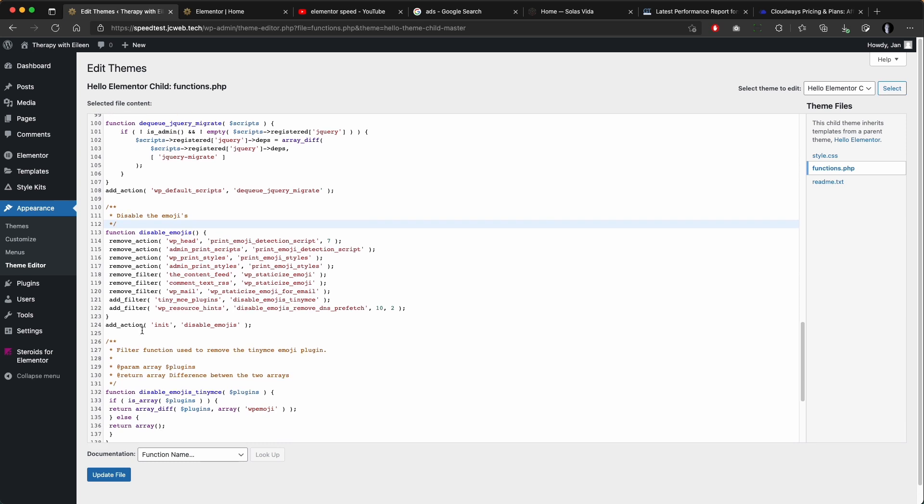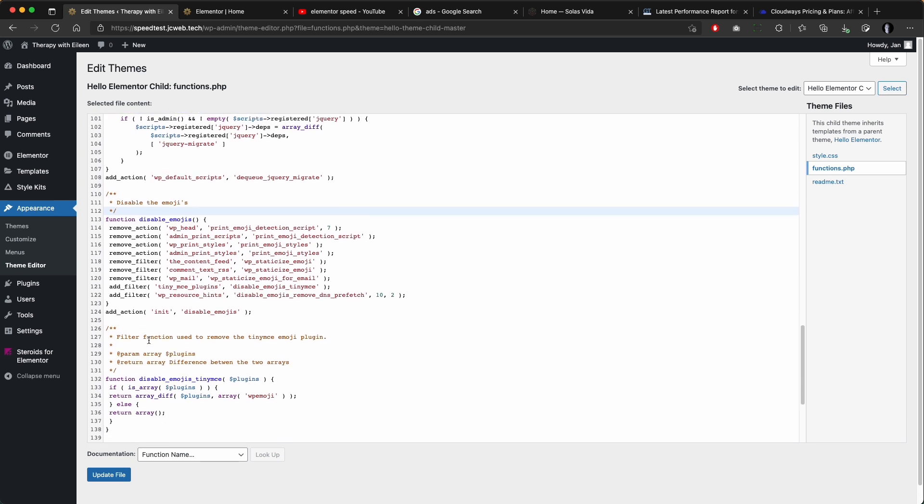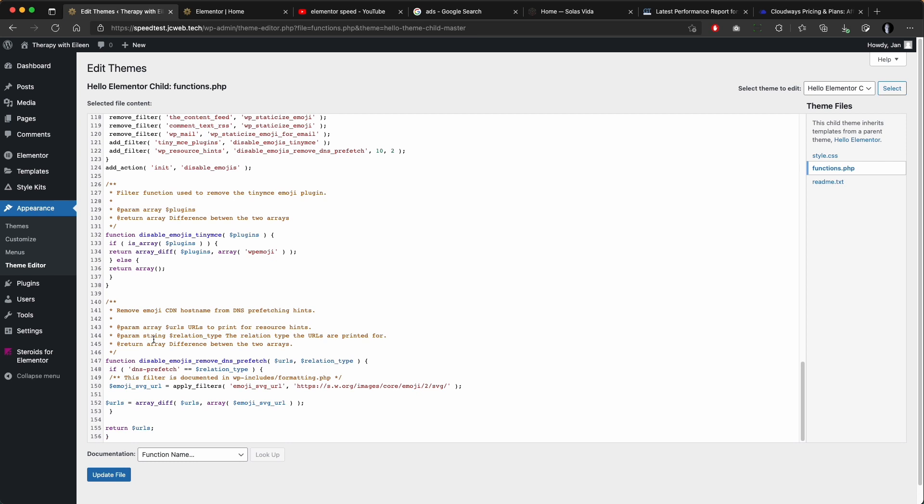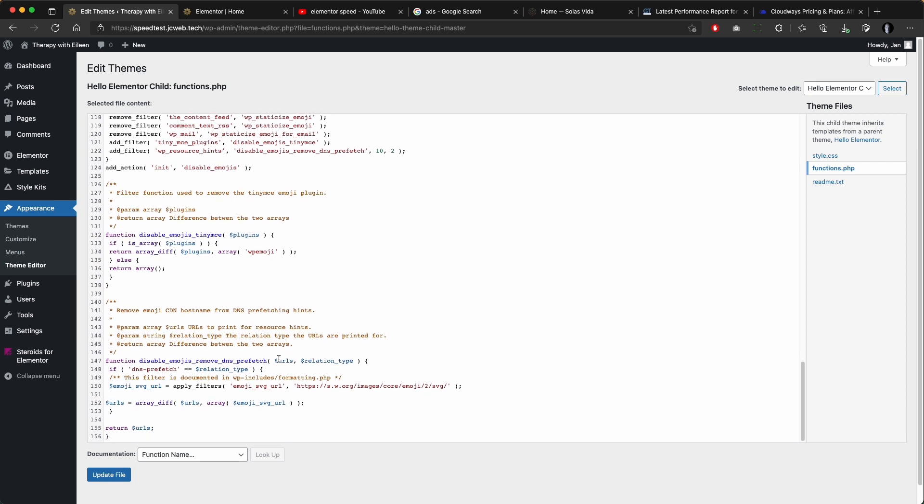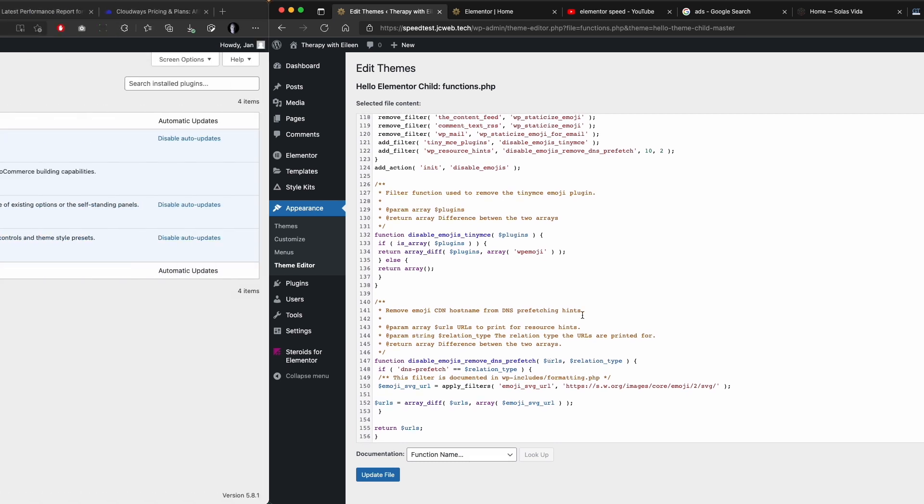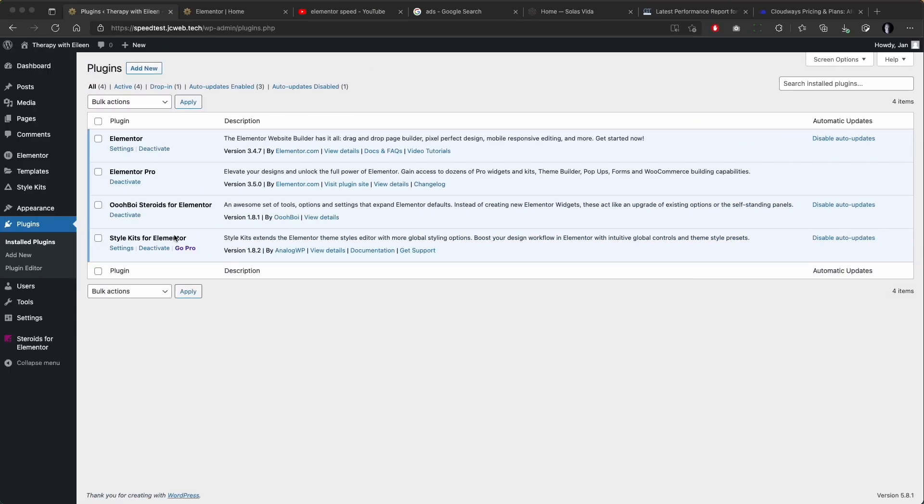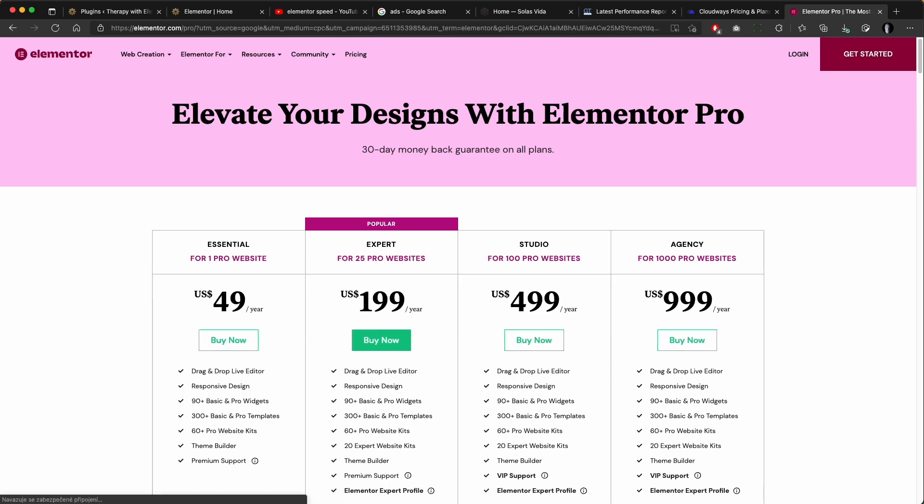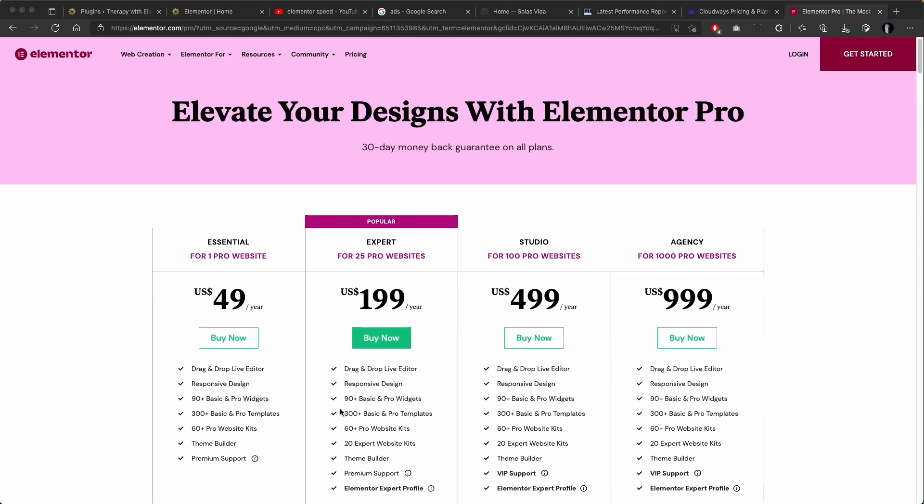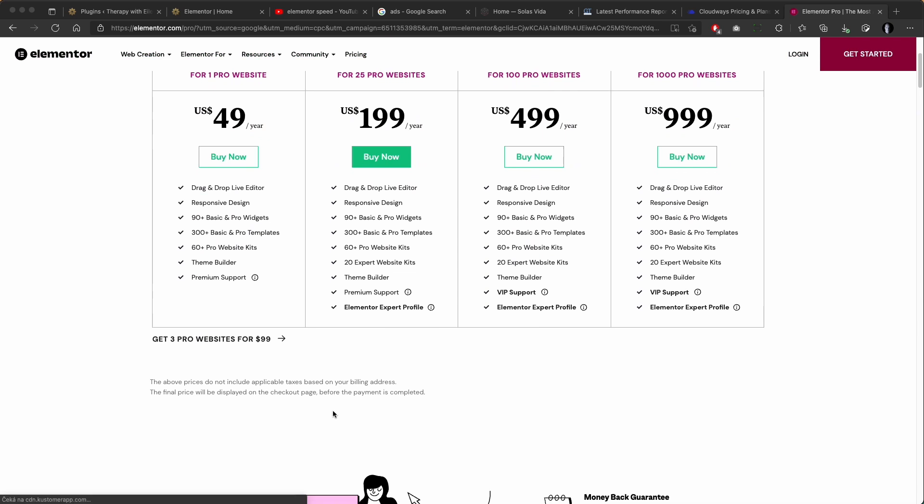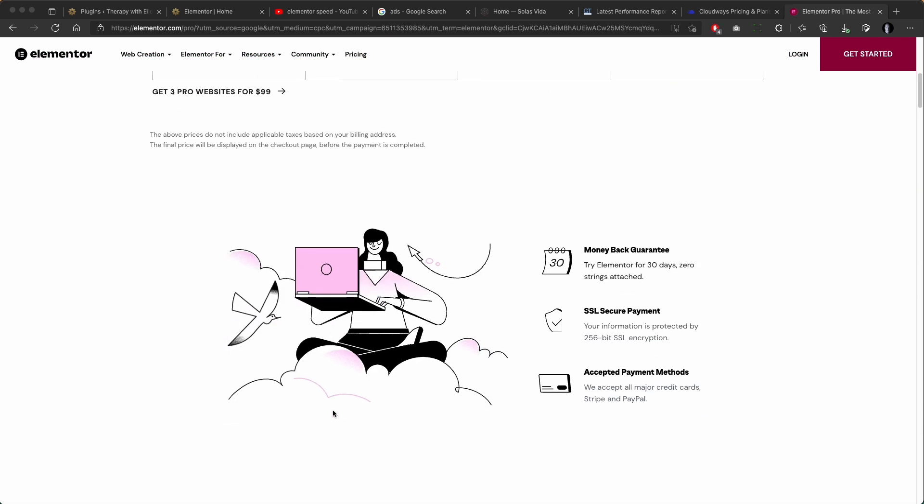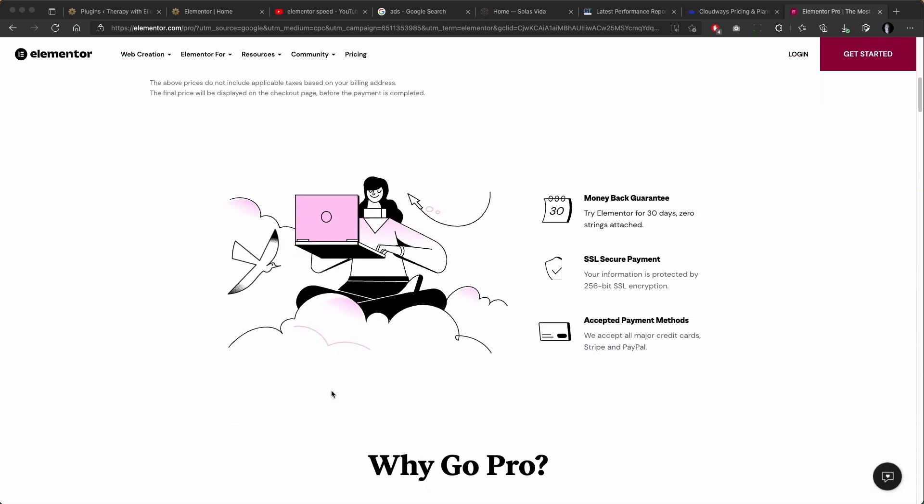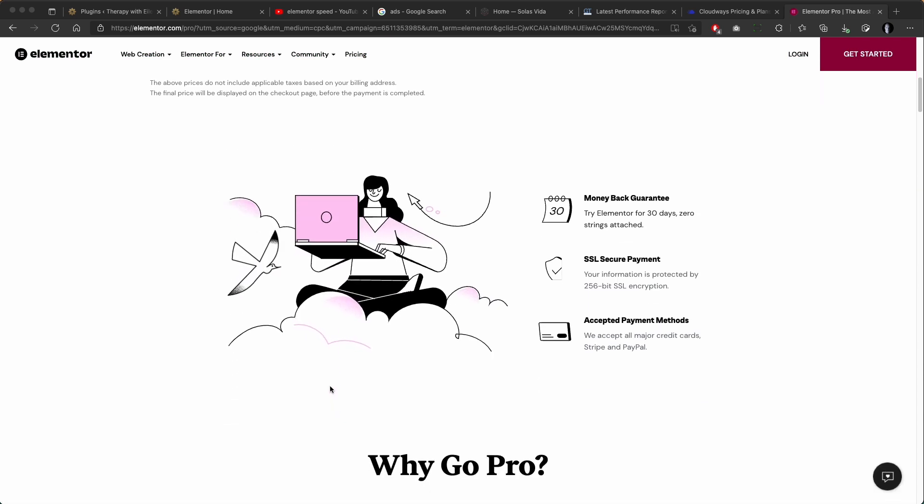will remove emojis and disable XML-RPC which is something you probably don't need. Moving on, I'm using Elementor, Elementor Pro, Steroids for Elementor and Stars for Elementor plugin. You will get by with Elementor free but you will be fairly limited. So if you are on the fence about Elementor Pro, check out the deals in the description.